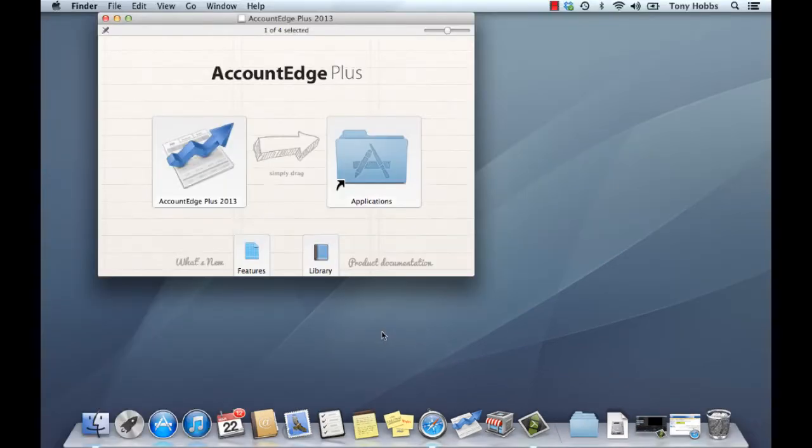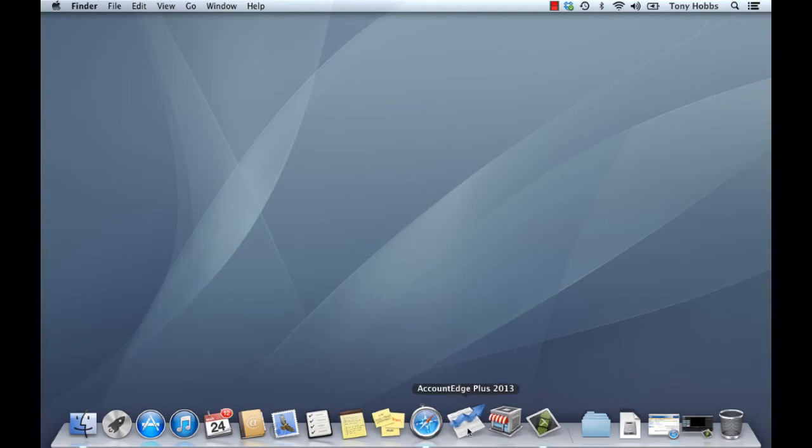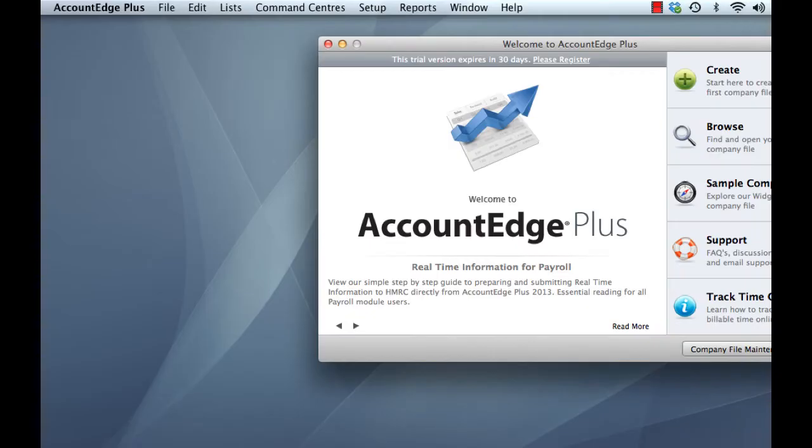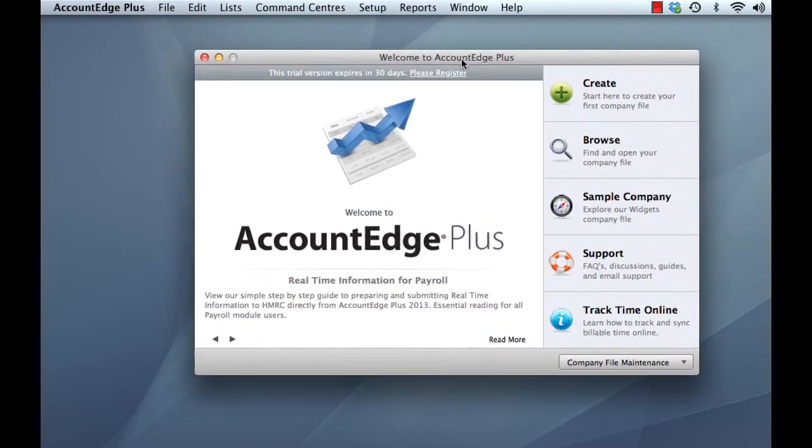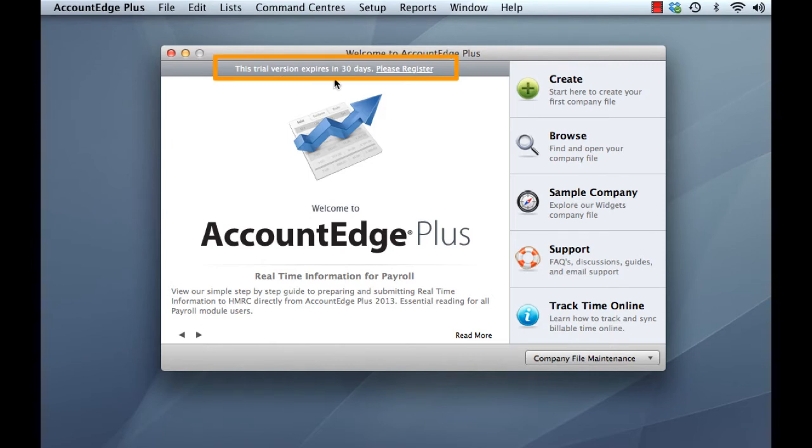OK, we can also close our Account Edge Plus installation window here as well and go ahead and open our 2013 product for the first time. So click on our new icon in the Dock. And here we are with Account Edge Plus 2013. You'll see at the top of the window that it says this trial version expires in 30 days, please register. Now all new products do need registering.